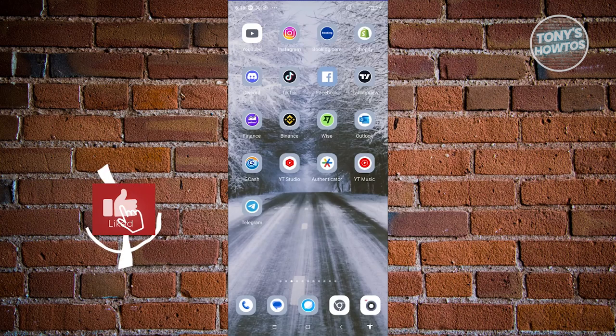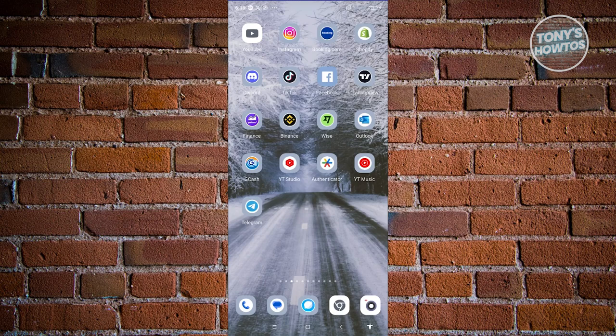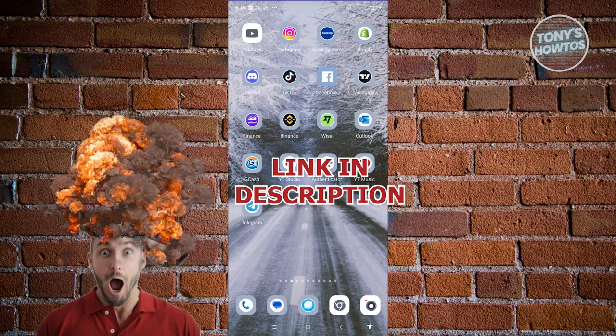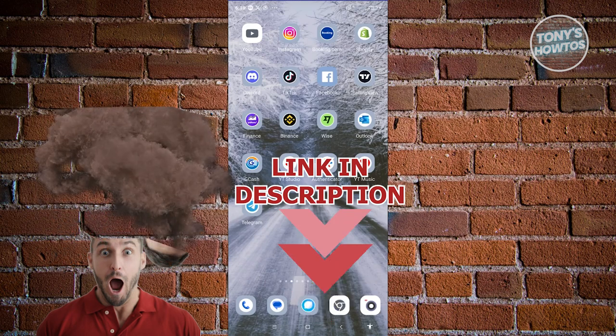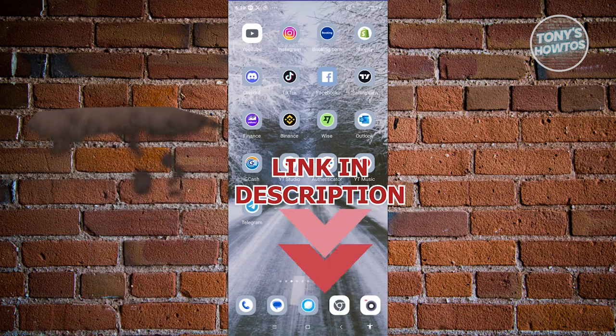Hey guys, welcome back to Tony's Autos. In this video, I'll be showing you how to permanently delete a Binance account. But before we start, hurry up and check out our latest offer just under this video. So let's get started.